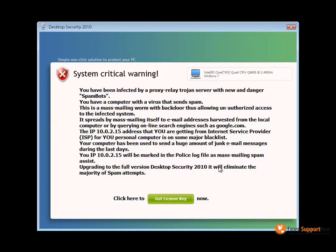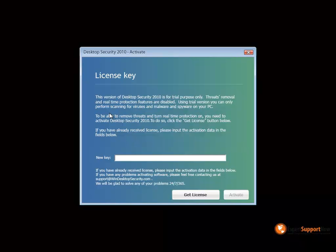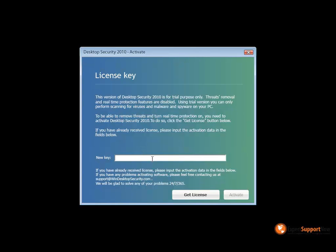Once a computer is infected with the Desktop Security malware, you'll be given a bunch of different pop-ups, especially during startup. For example, on the screen right now you'll see a system critical warning. This message is totally fake and just a way to trick you. They'll want you to get a license key, and when you click on that, you'll be taken to a spot where you can put in a key — but of course, if you're given a key, it's not going to do anything for you.